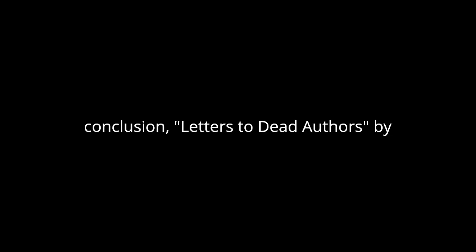In conclusion, Letters to Dead Authors by Andrew Lang is a captivating literary journey that offers readers a glimpse into the minds of some of the greatest writers in history.